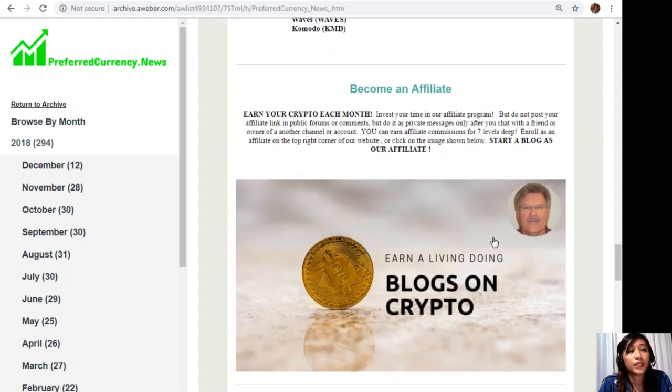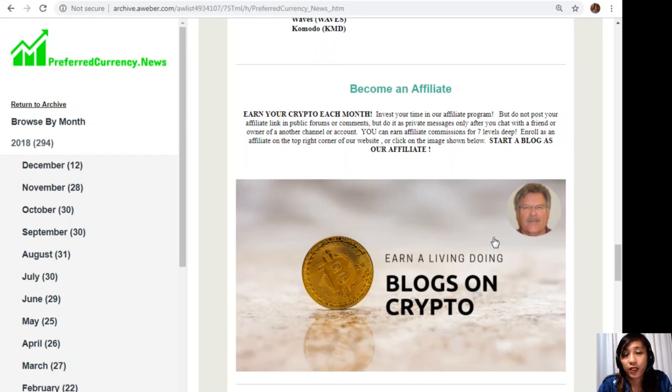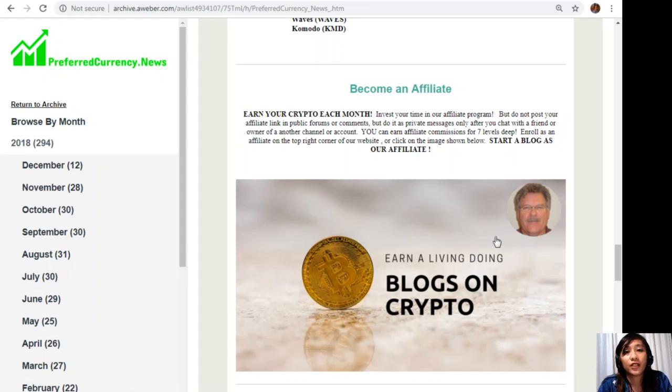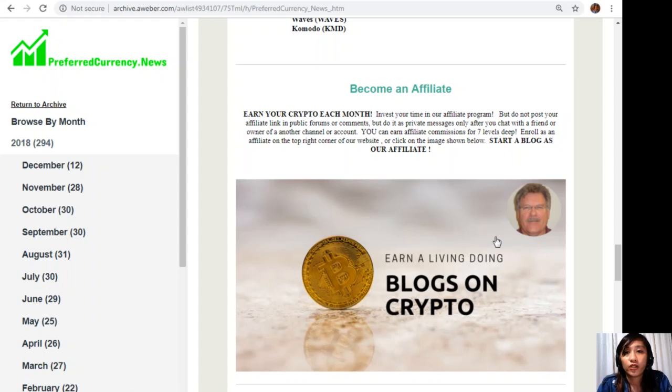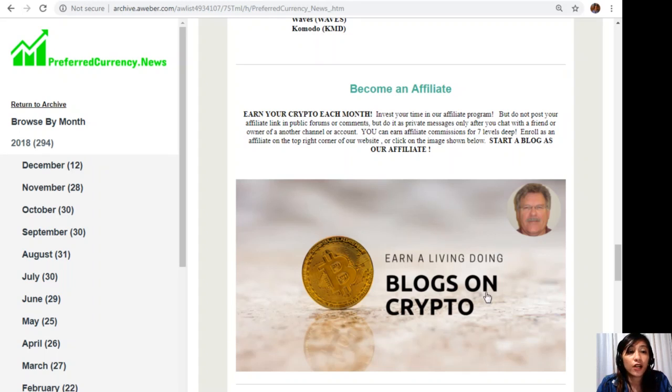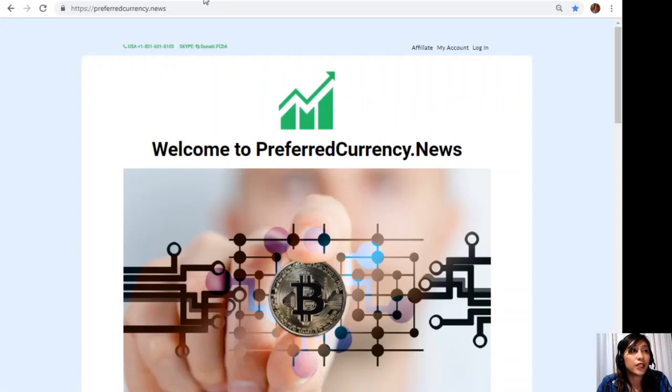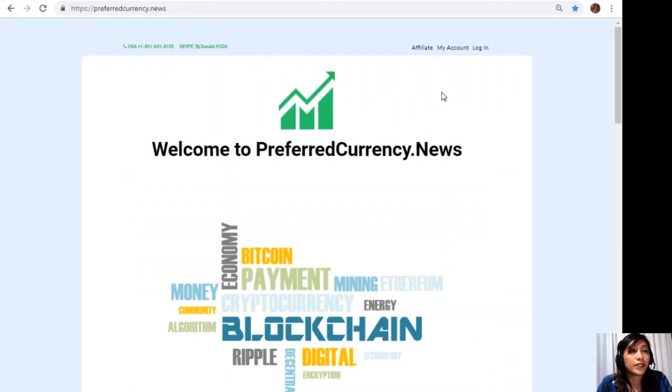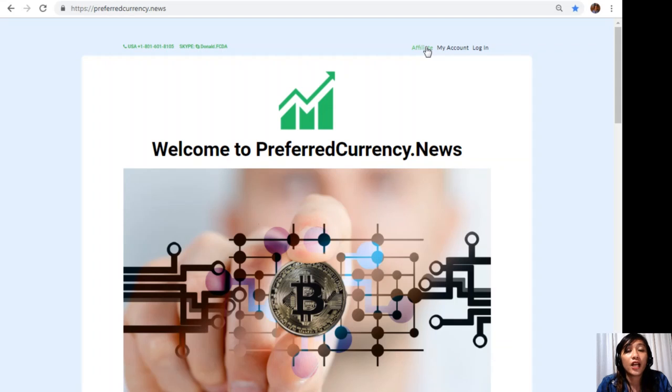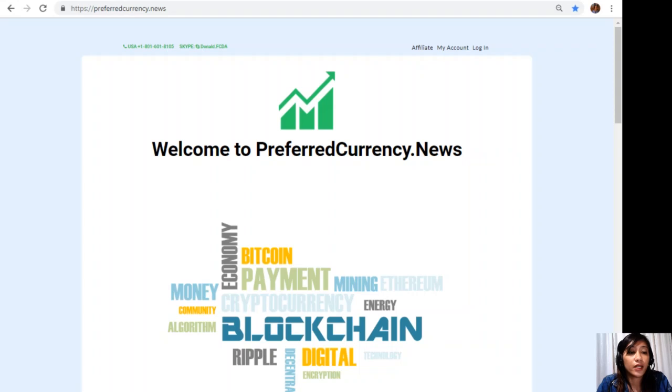Also here, we have an affiliate program to all those crypto lovers out there where you can become an affiliate for PreferredCurrency.news and earn your crypto each month. You can invest your time in our affiliate program where you can earn affiliate commissions for seven levels deep. Mind here, guys, you should not post your affiliate link in public forums or comments, but do it as private messages only after you chat with a friend or owner of another channel or account. Now enrolling is so easy here. All you have to do is click on this image here on your copy of the newsletter, or you can also go to the website PreferredCurrency.news and click on the affiliate tab on the upper right corner. Enroll, do your first blog, and there you can earn your crypto.